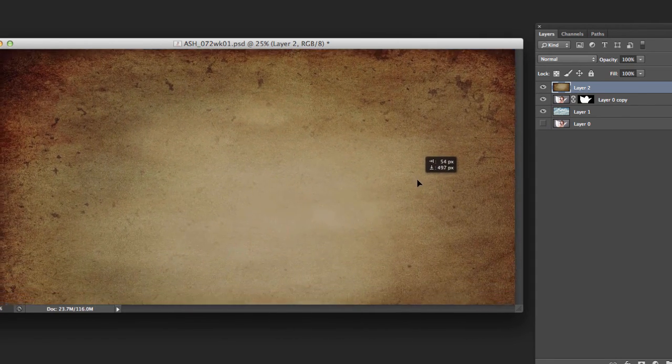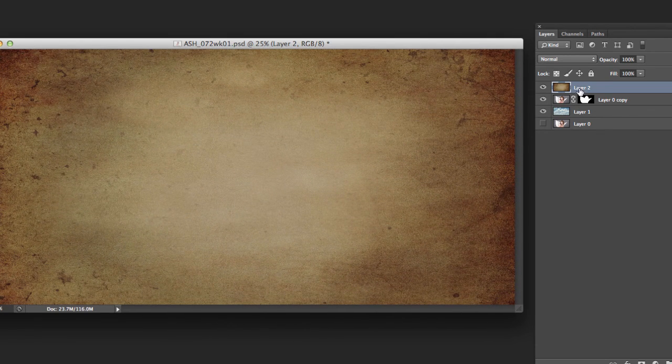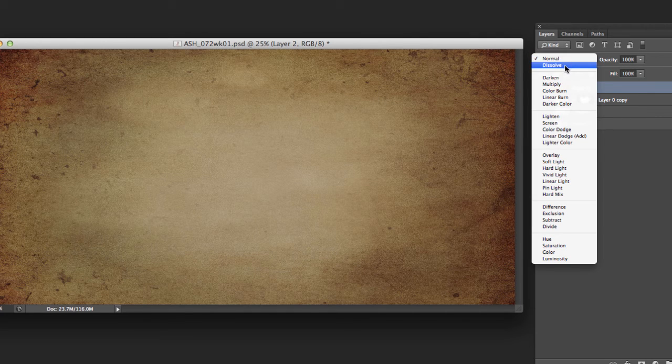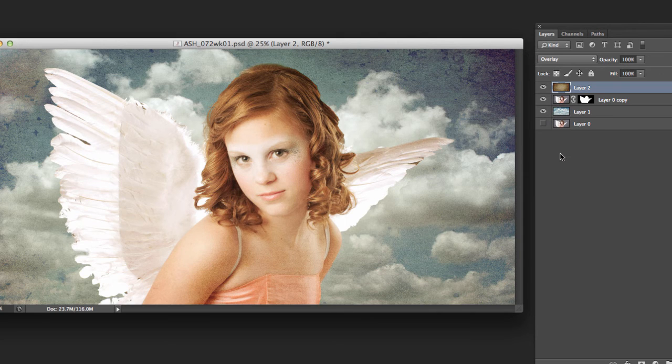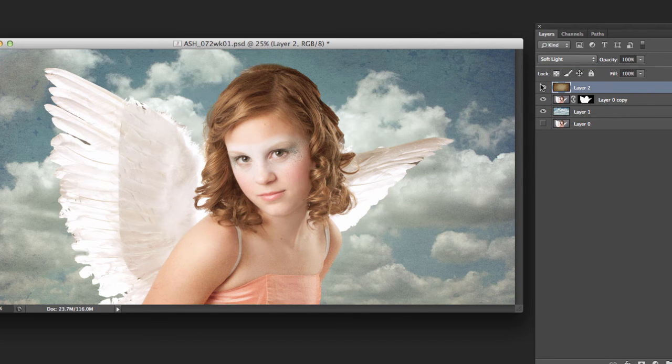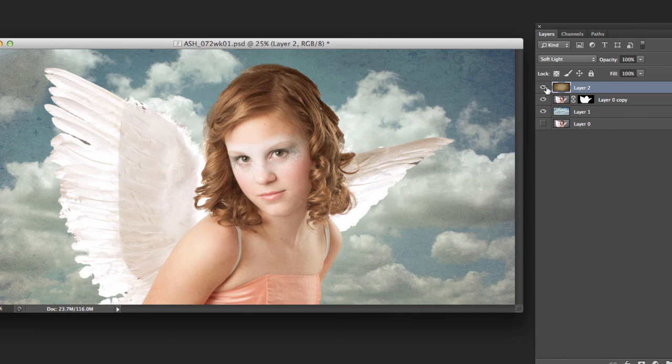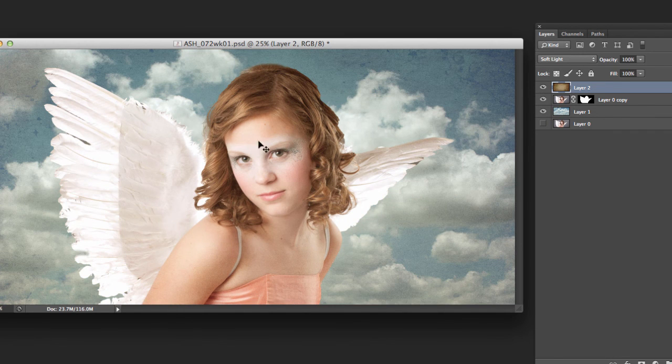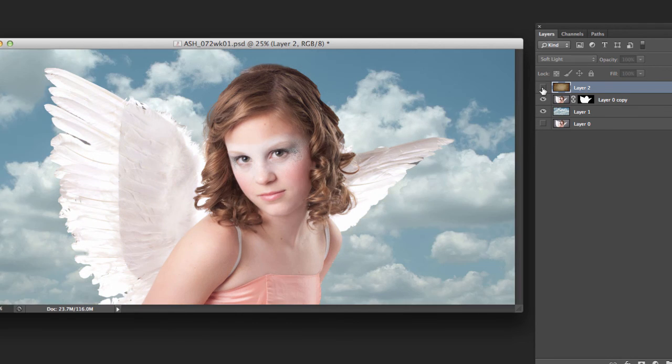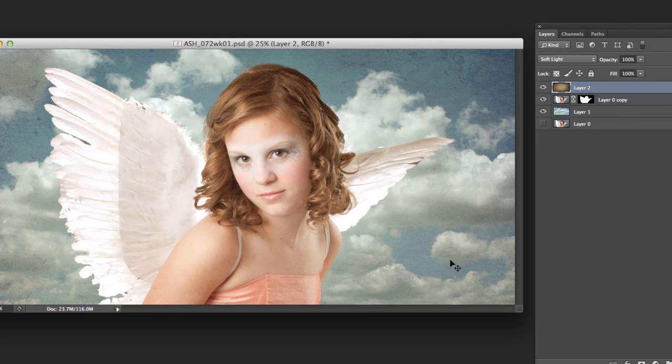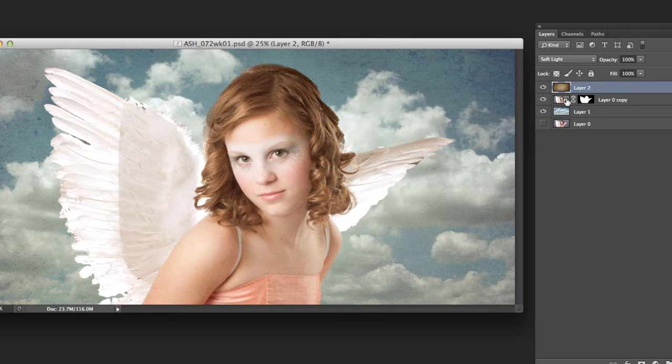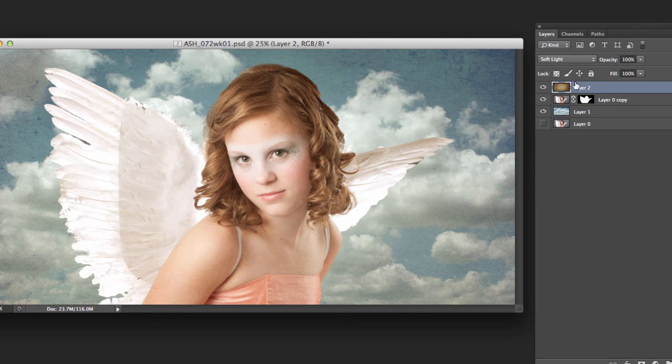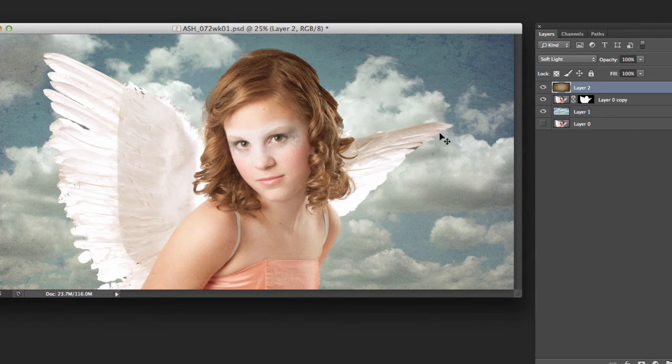But what we're going to do here is change the blending modes up here from normal to let's try maybe the overlay. There we go. We can try the soft light. And you can see it's still affecting the image if we turn it off and on. Giving the whole thing kind of a warm tone to it. It's put this texture into the clouds. Kind of brings it all together a little bit more. So even though it's on top of her, because of the blending mode we can still see through it, at least partially.